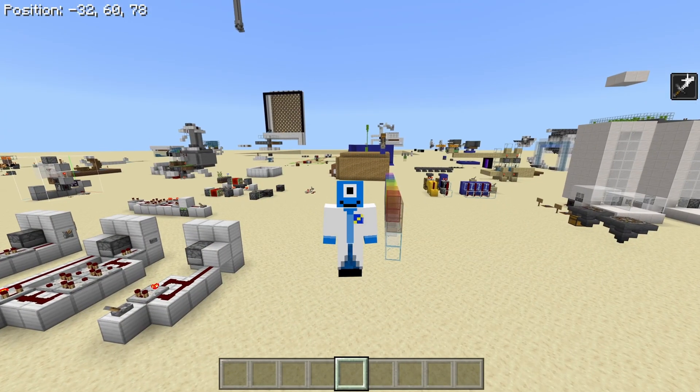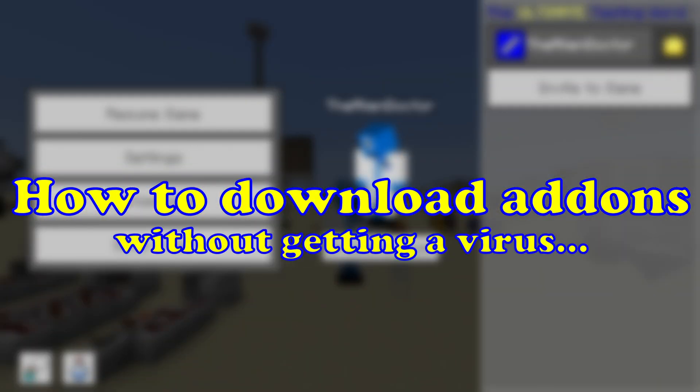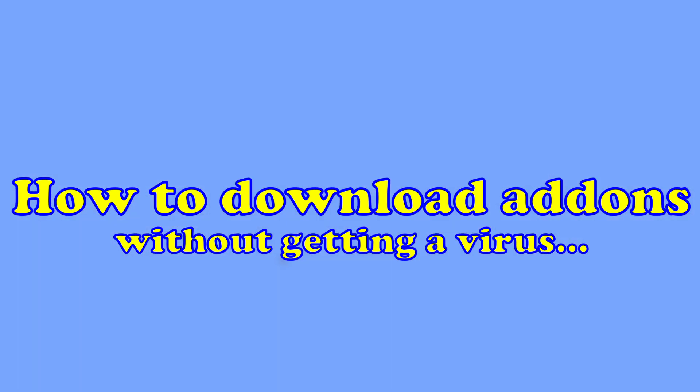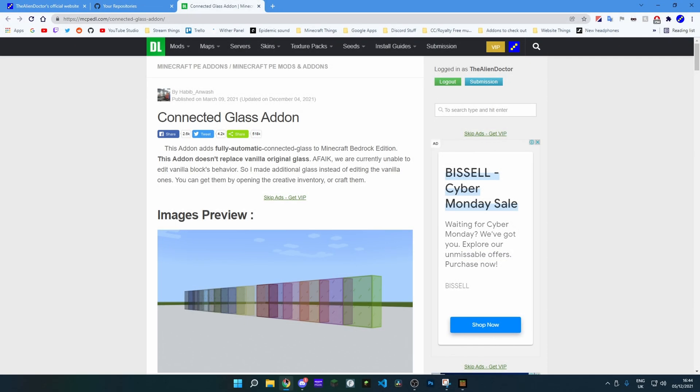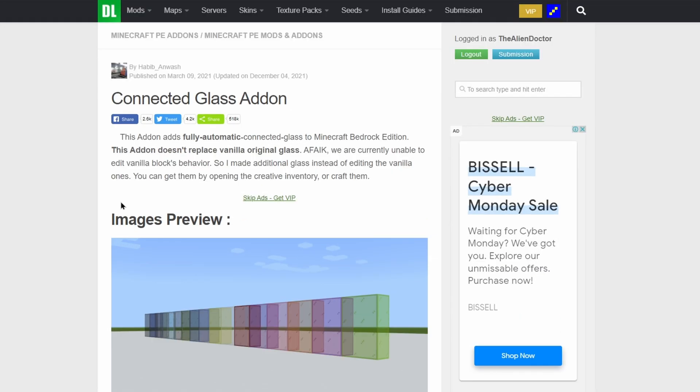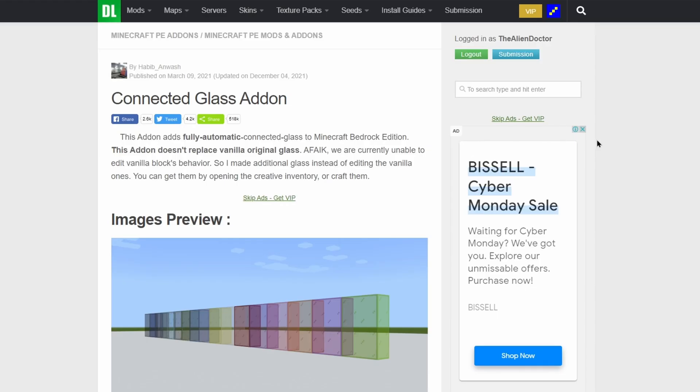So first of all I'm going to show you how to actually download an addon. We're just going to exit Minecraft and open up your favorite web browser. So there are two main places where you might download addons: the first one is MCPEDL and the second one is Github. I'll show you how to download addons on both of these websites.